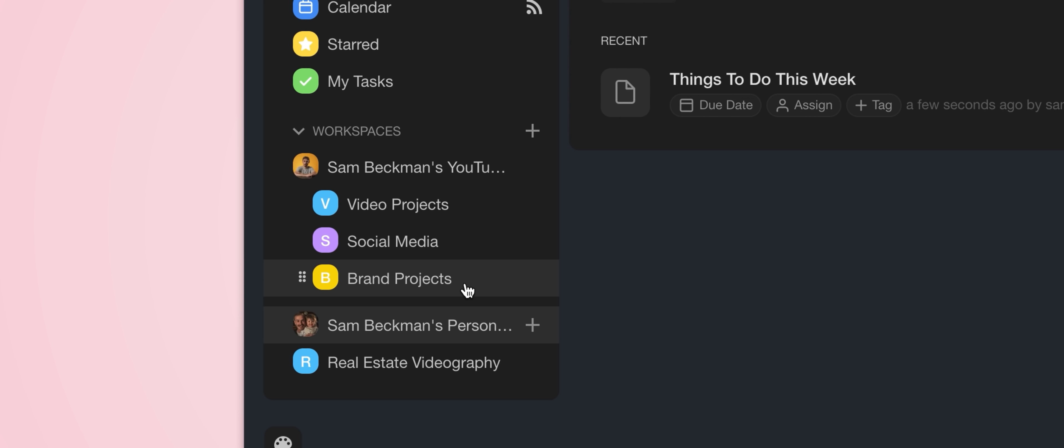So these all fall very much under the banner of my YouTube channel, hence why they've been categorized that way. But you don't even necessarily need to use subspaces if you don't want, but I'll explain why they can be very handy a little later on.